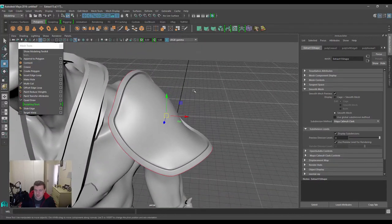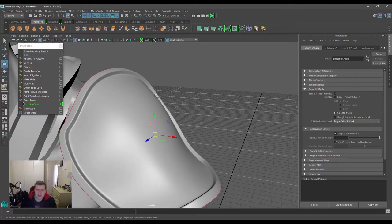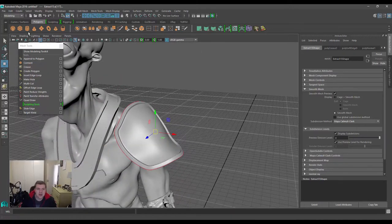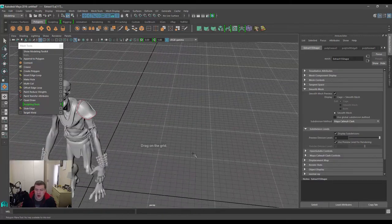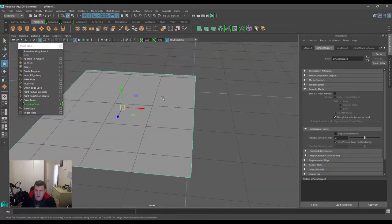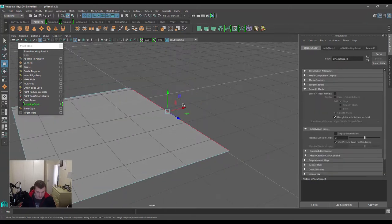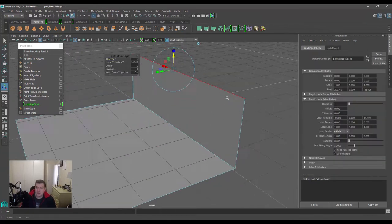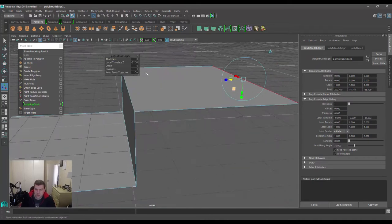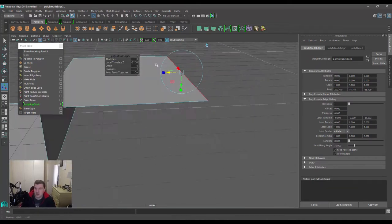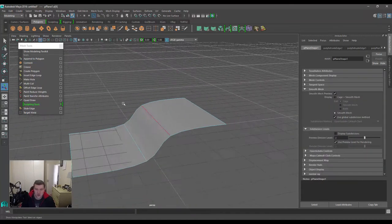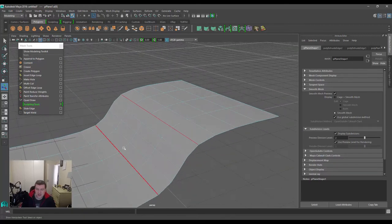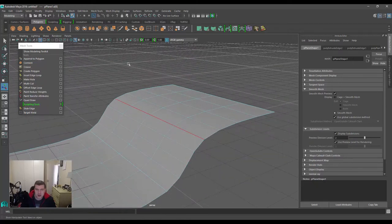That's basically what the crease tool does in a nutshell. You can crease single components, so I just want to show you on a flat polygon plane. I'm going to draw out a polygon plane over here and give it an edge extrude, bring that up, another extrude going across, and then we have this edge over here selected. You can press three to preview your smooth and turn on display subdivision so you can actually see the internal subdivisions for that mesh.